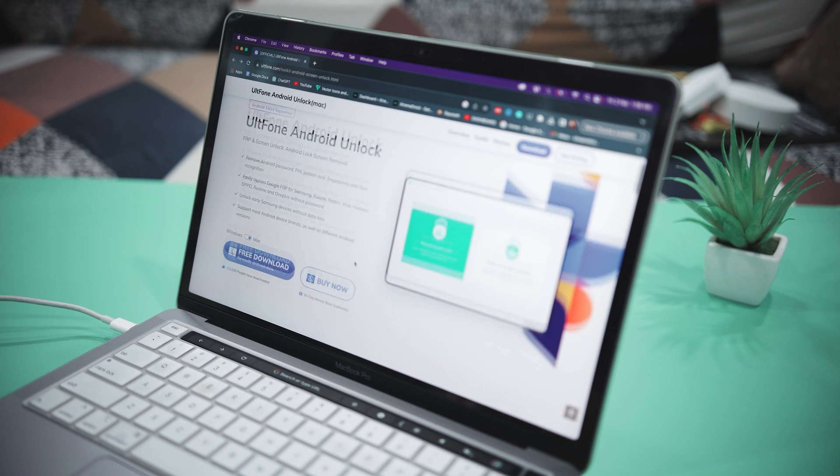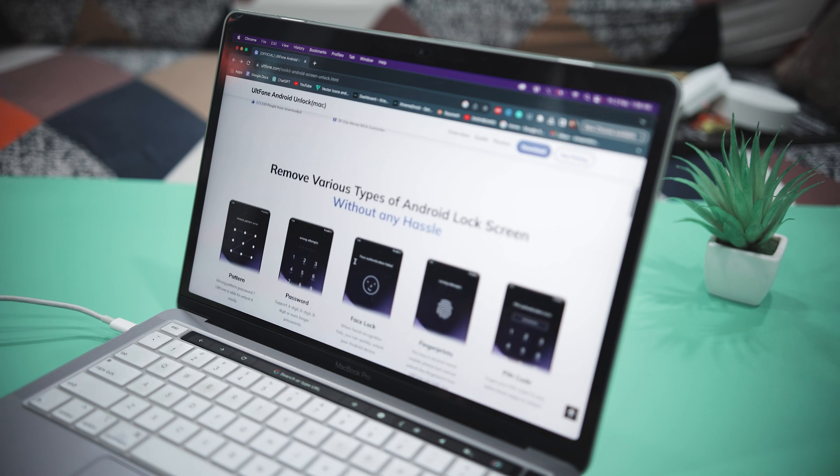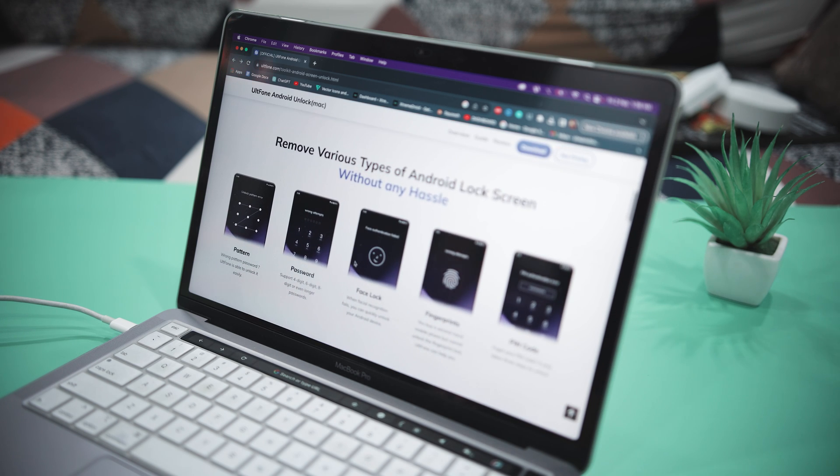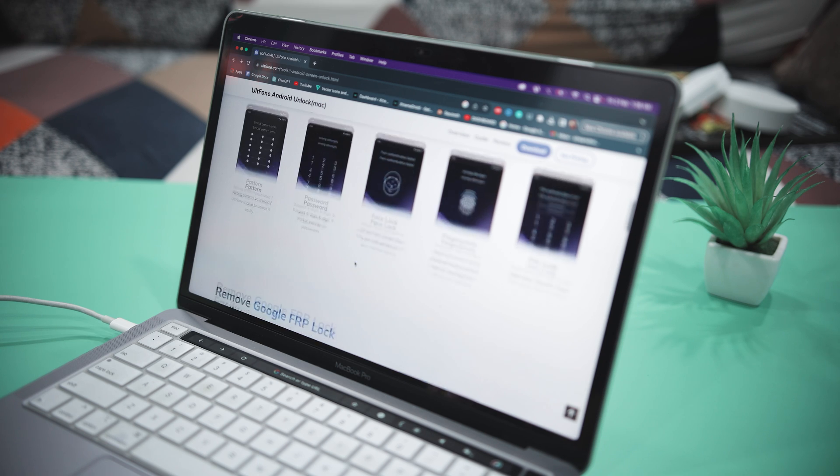To get started, first you will need to download the tool — I'll provide a link in the description below for your convenience. Once the tool is downloaded, open the application.